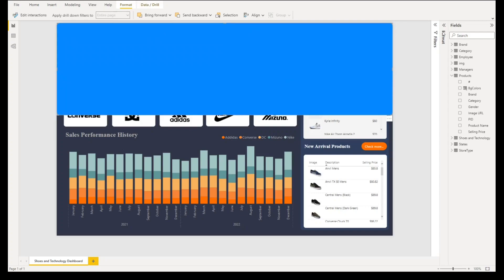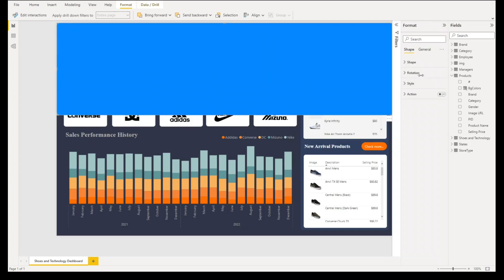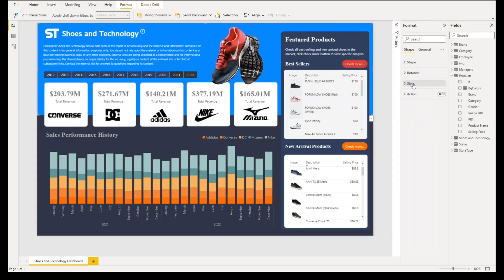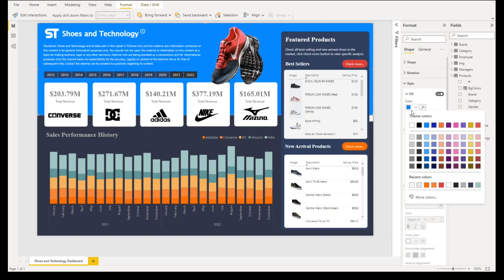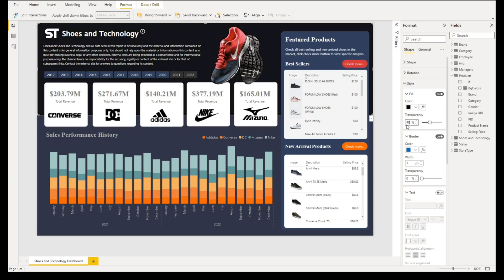The color of this shape will be under style, select black, and then for transparency we'll have 40 percent.